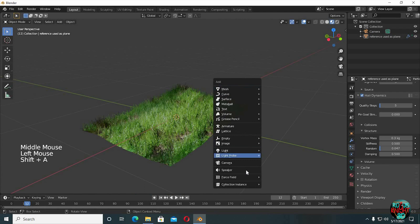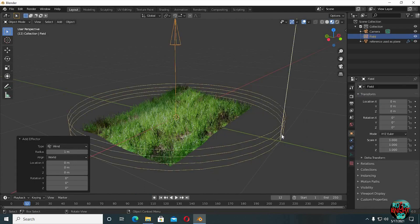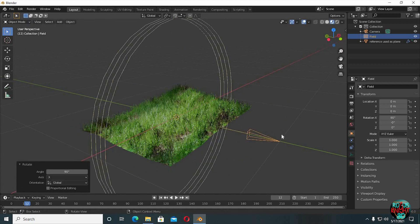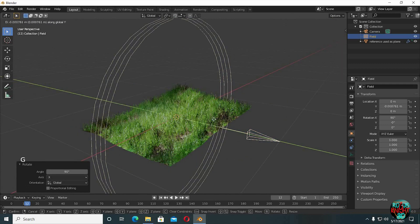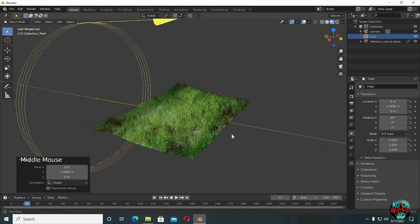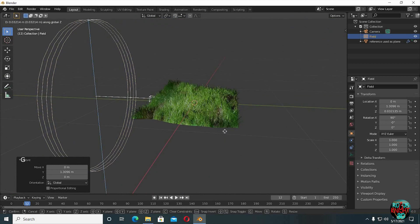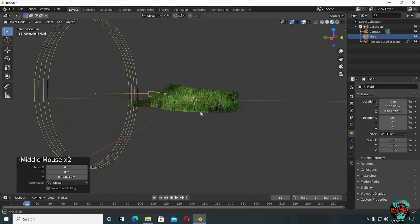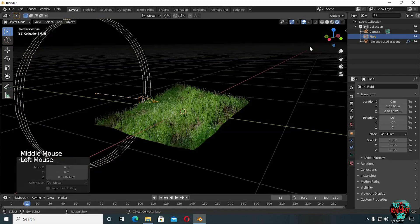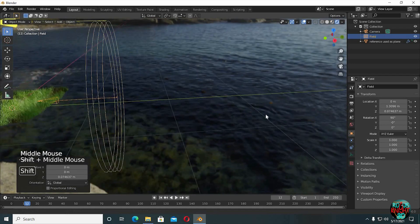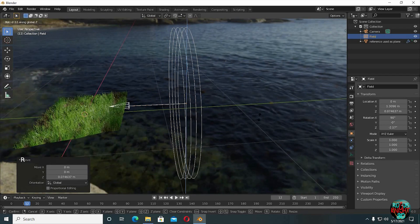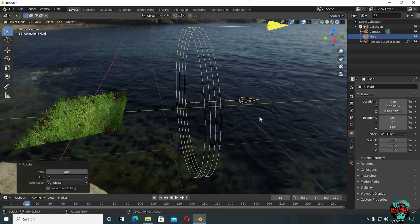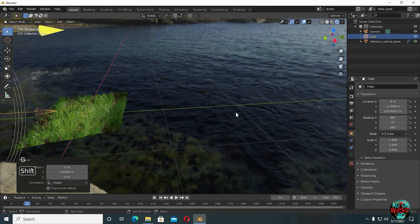Well, enough talking about dynamics. It's time to animate. Shift A, force fields, bring in wind. Rotate it 90 degrees along x-axis. GY to move it to a side. And GZ to move it upward a little bit. Something like that. Nope, I want our wind to be coming from the other side. So I'm gonna rotate it 180 degrees along z-axis and move it to the other side.